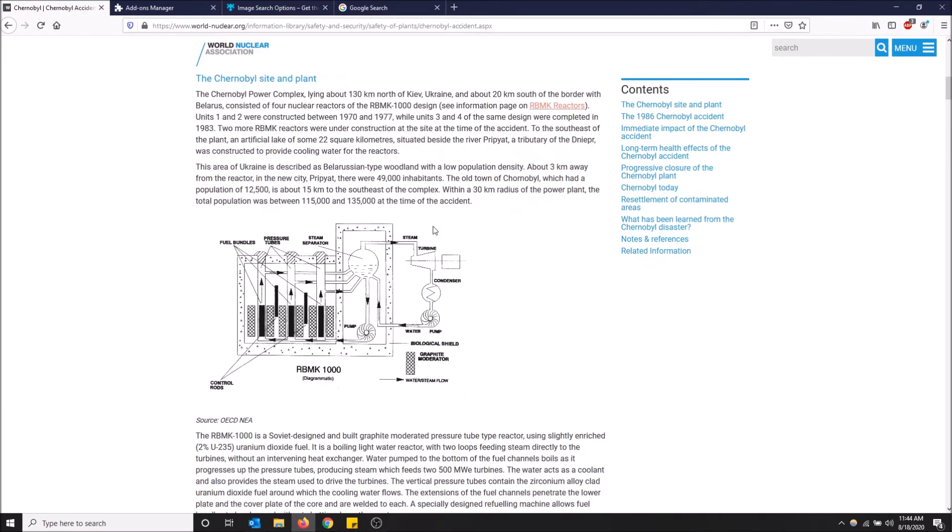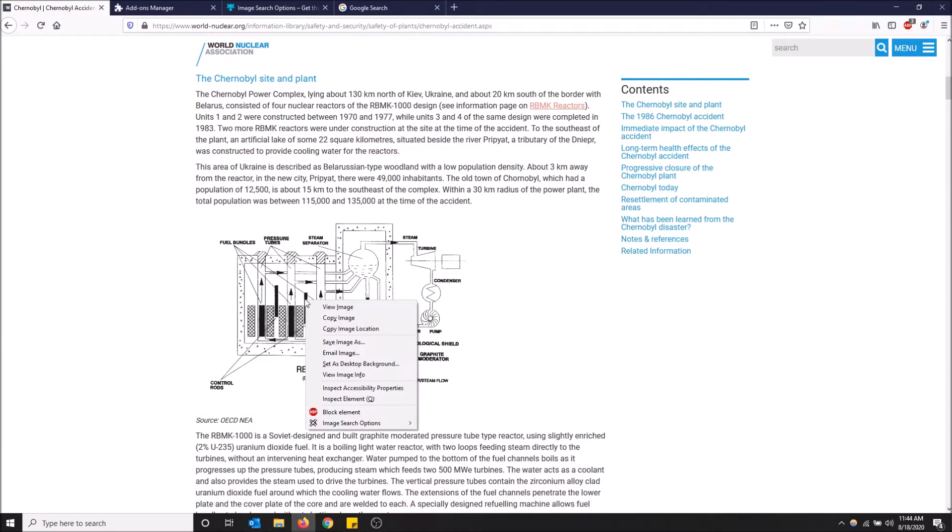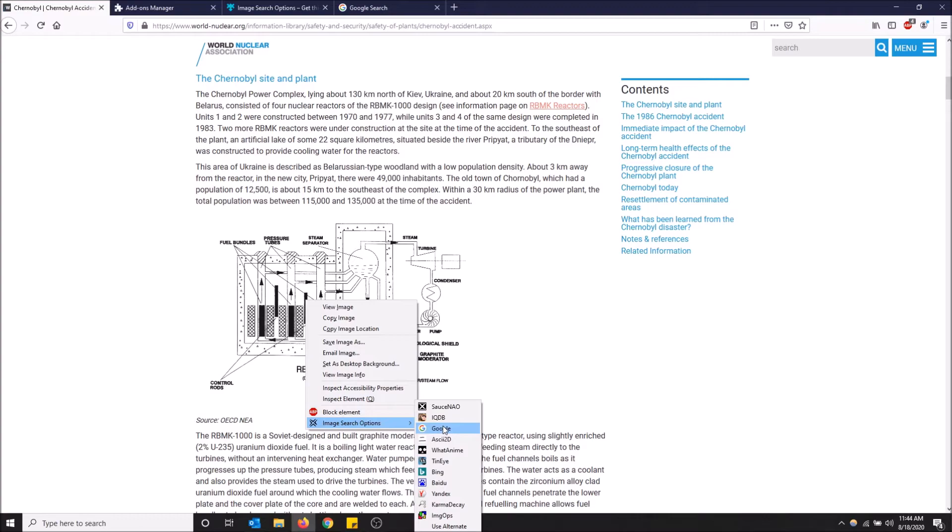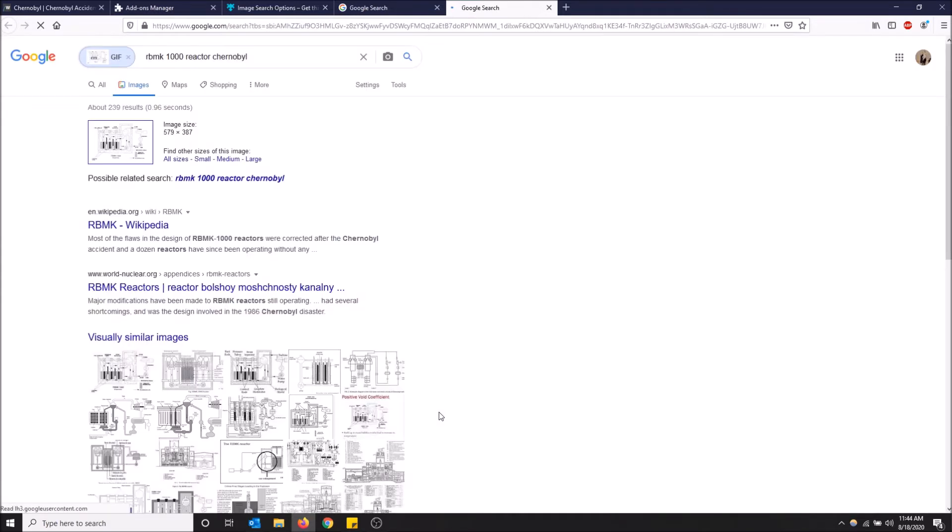Here's the reactor from the Chernobyl accident. I'm gonna reverse image search this. Let's just say I don't know what this picture is of, so I'm gonna reverse image search and go on Google. This one might take a little longer because it's more specific, but it will find it. Look: RBMK reactor.